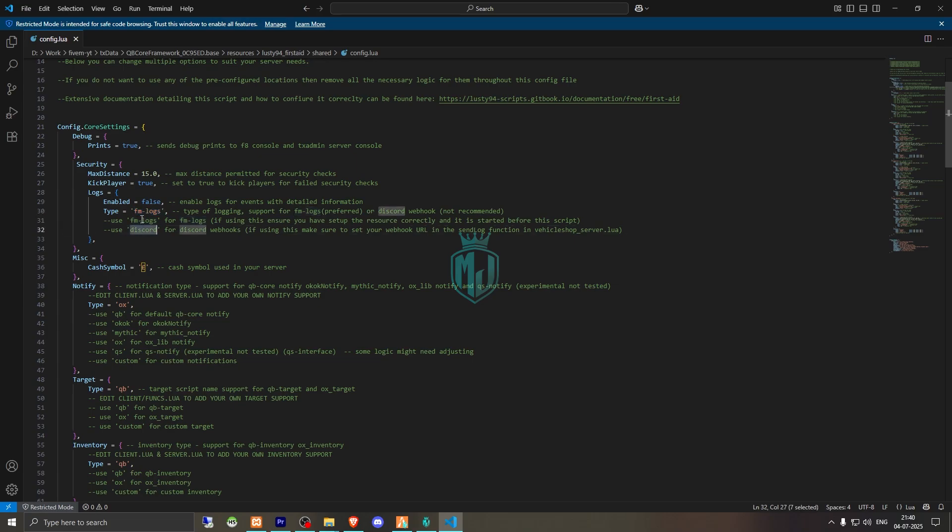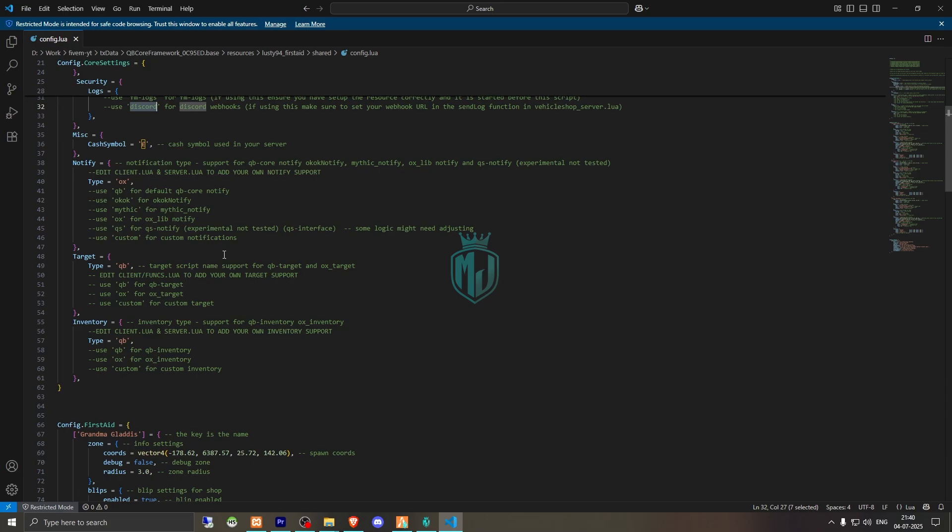Then we have to scroll down and this is the cache symbol. Then we have the notification. We are using ox. You can use QB, Mythic, Quasar, custom, and OkOk as well.